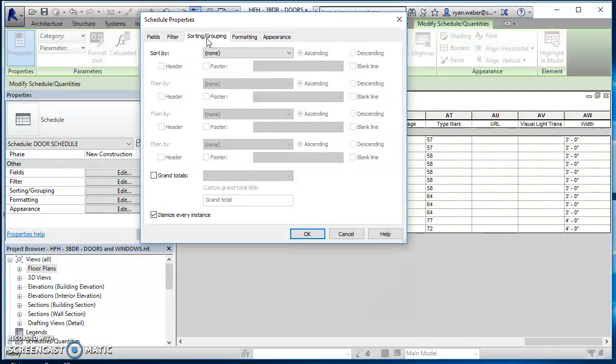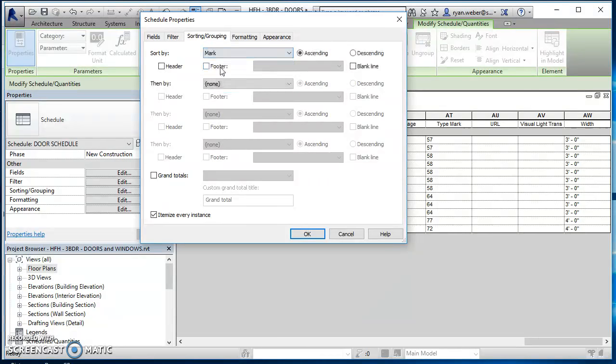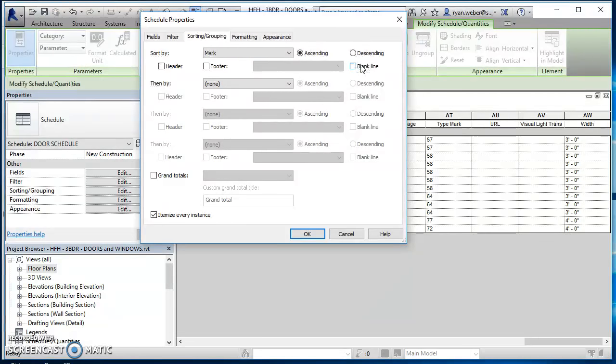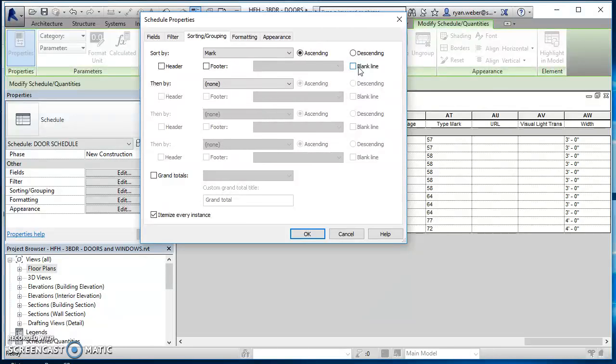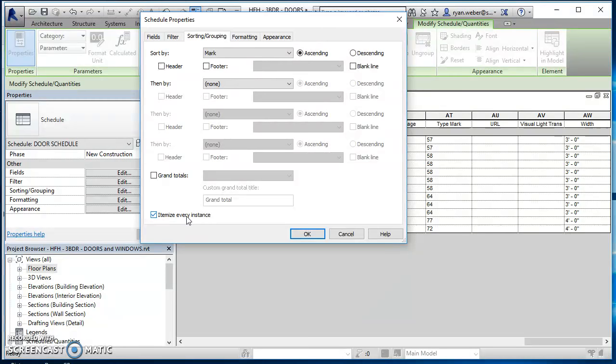We can go on over to sorting and grouping. So this is how you want them sorted by. So I want them sorted by mark in ascending order. And then there's just the option if you want a blank line in between like what's shown here, puts a blank line in between the header and where the data actually starts. So that's up to you on whether you want that in there. And then we've got it'll either give us grand totals or itemize every instance for doors. I do itemize every instance. So I'll leave that checked.